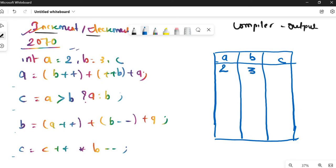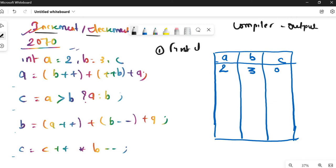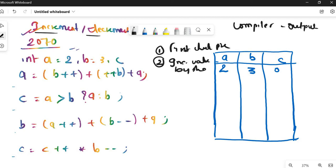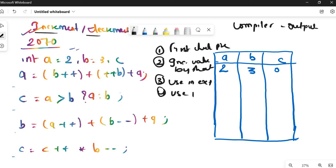There are three rules for any expression. First: check for pre-increments — count how many pre-increments there are for each variable and increment the value by that number. Second: use the updated value in the expression. Third: use post-increments last. Always follow this order — pre-increment first, then use in expression, then apply post-increment.